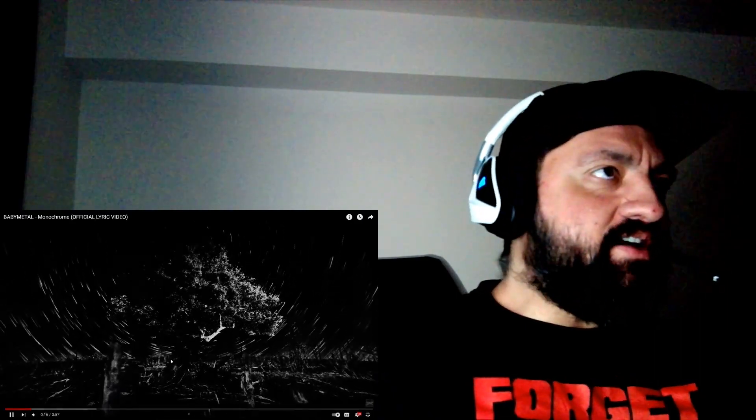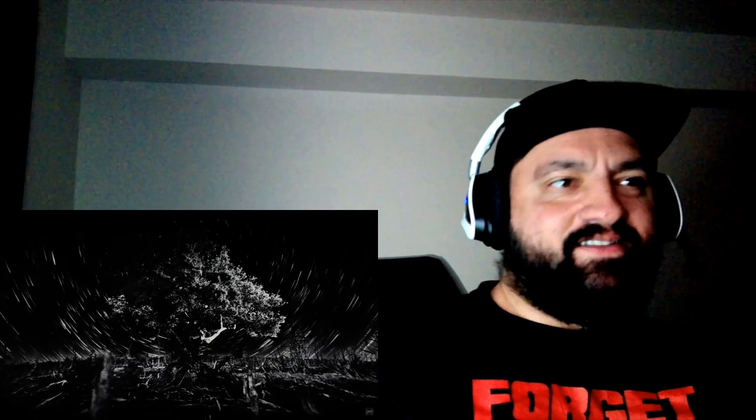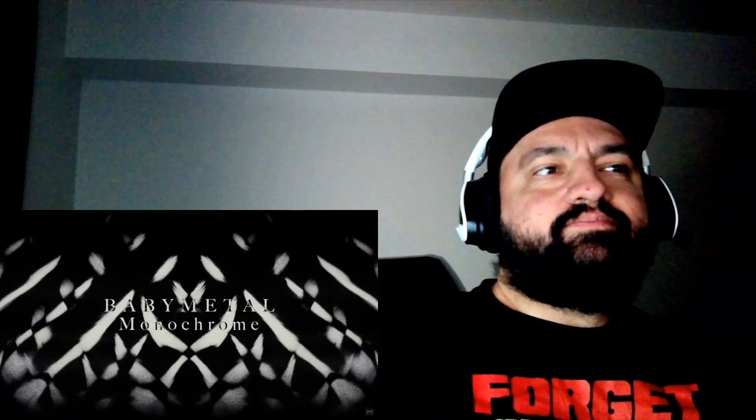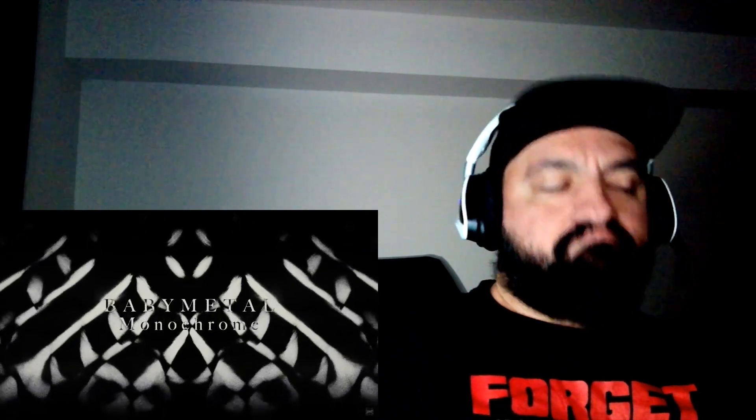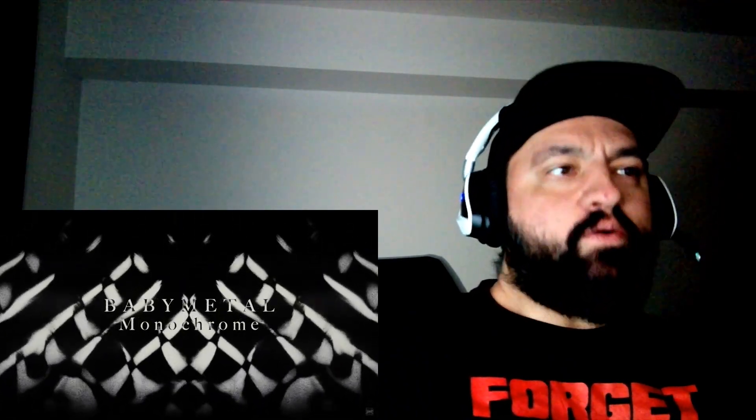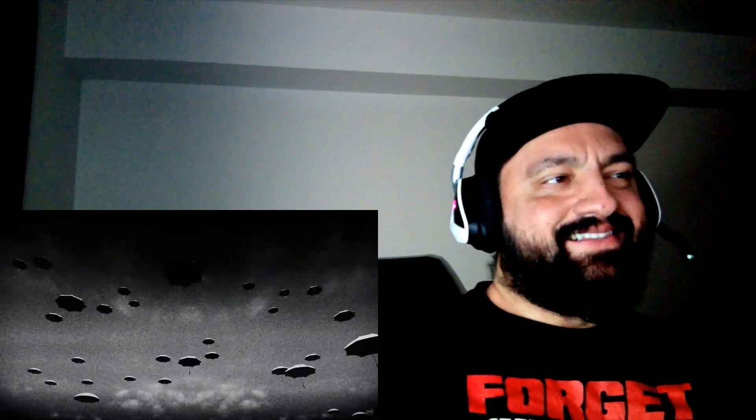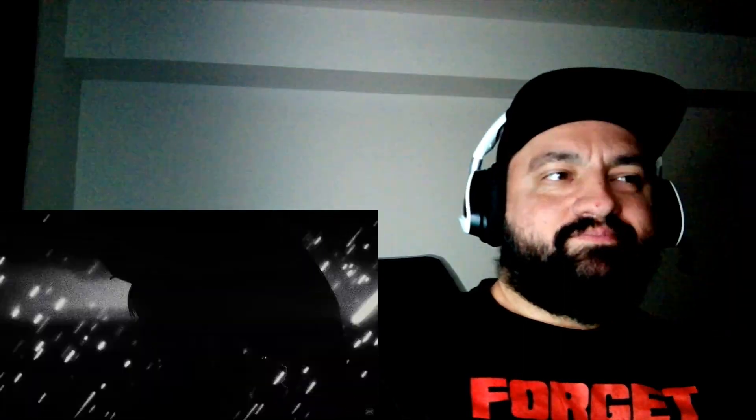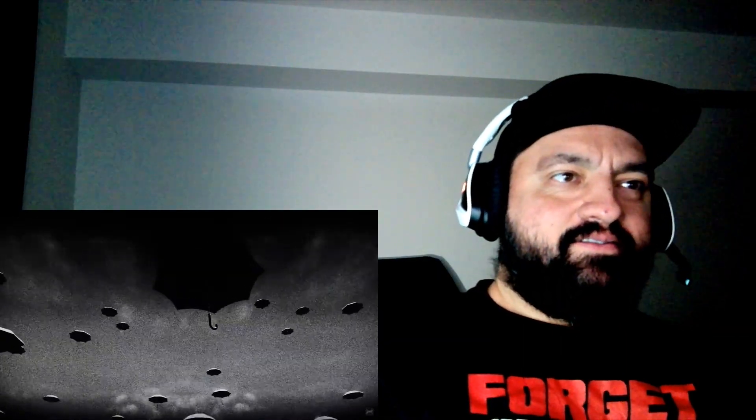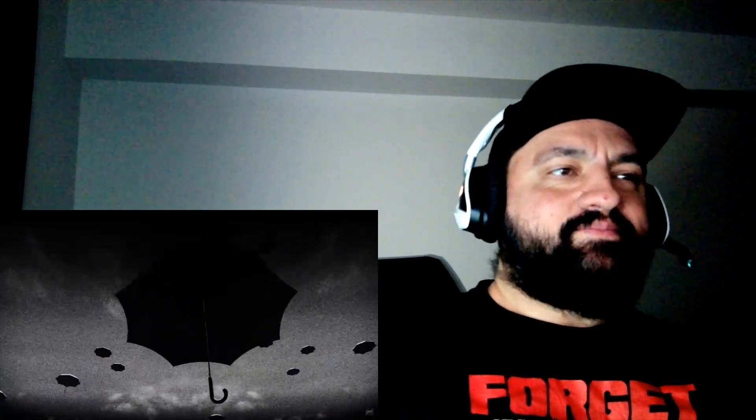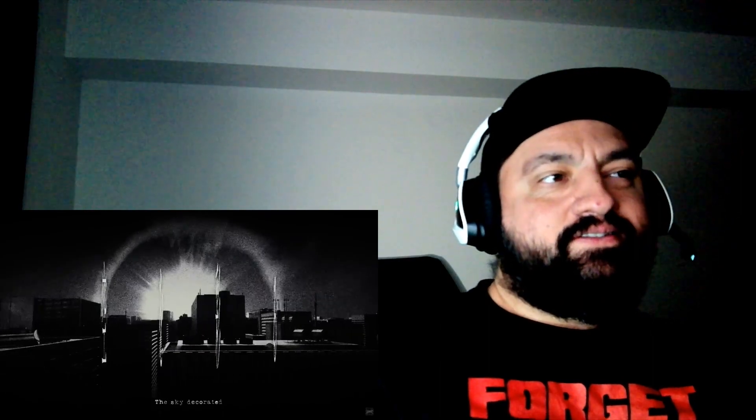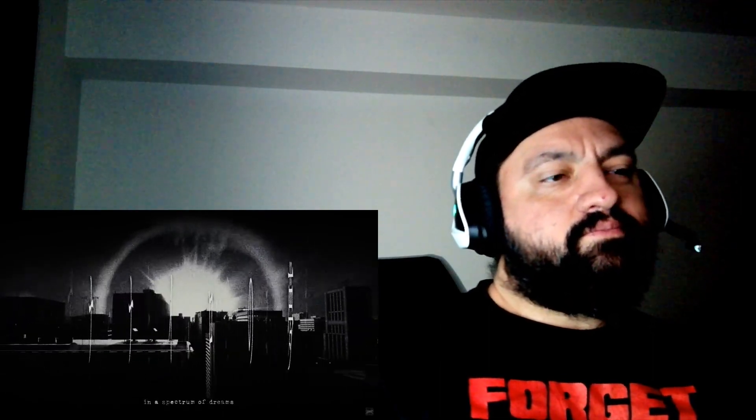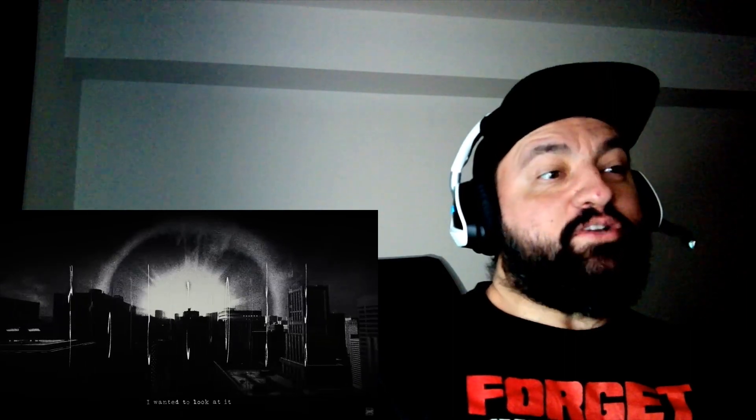This is the lyric video with these special graphics and shit. Oh is this like an anime? I appreciate the English.